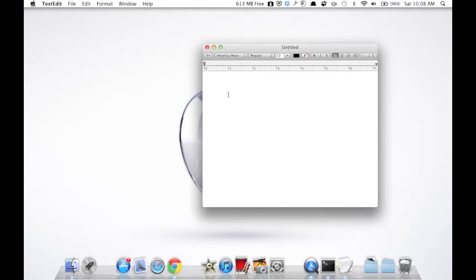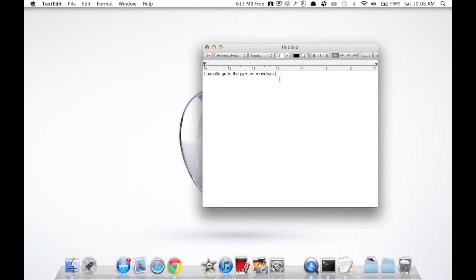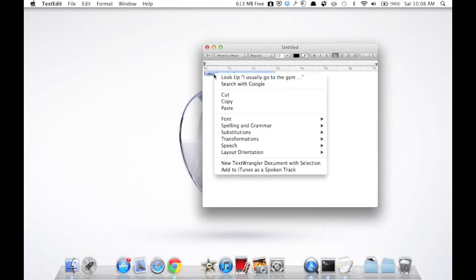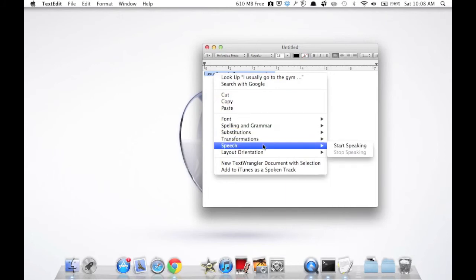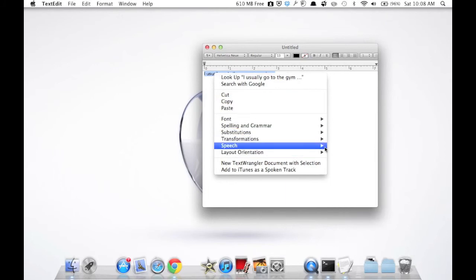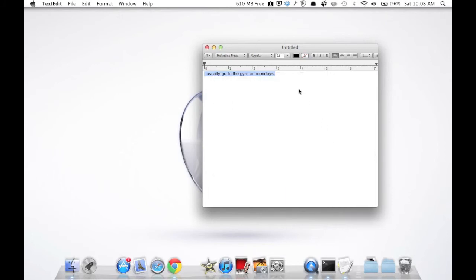Now let's write a phrase in here. Let's select this phrase, control-click or right-click, Speech, Start Speaking.